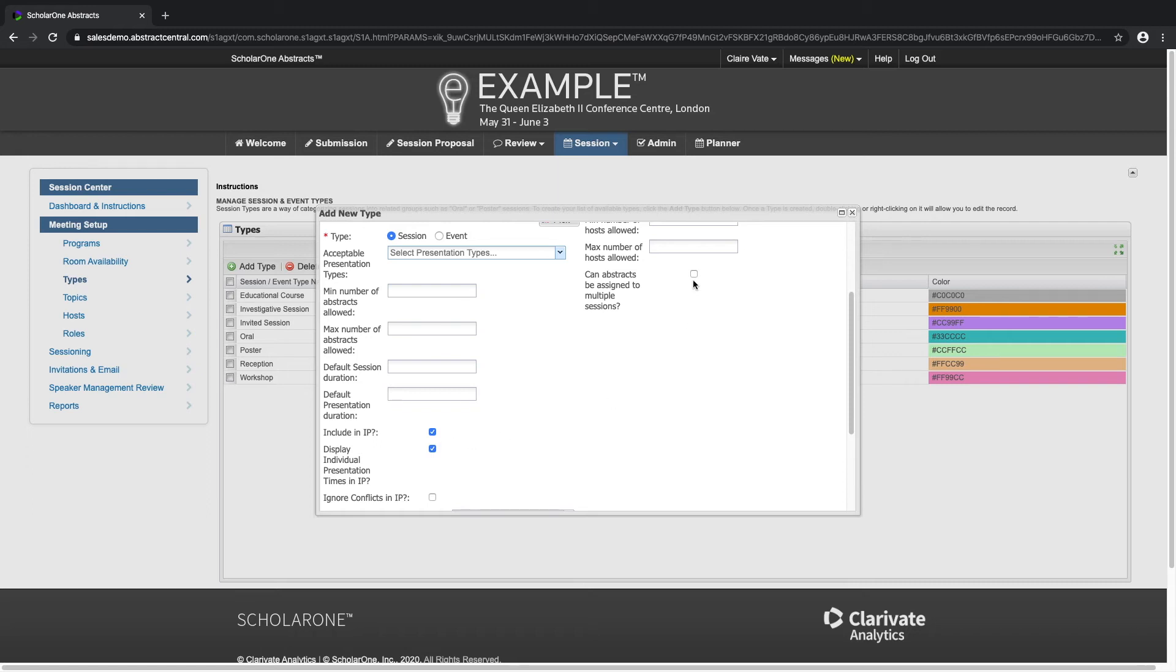Check this box if you plan to assign the same submission to multiple sessions otherwise the system will prevent a submission from being assigned to more than one session.